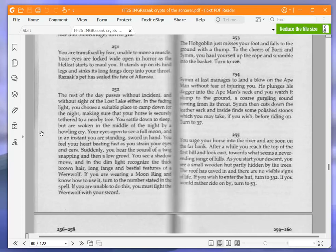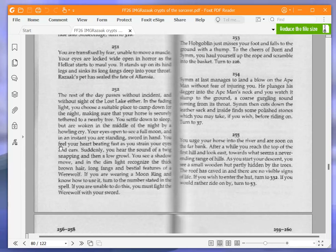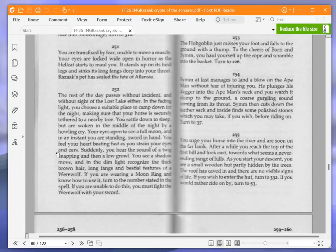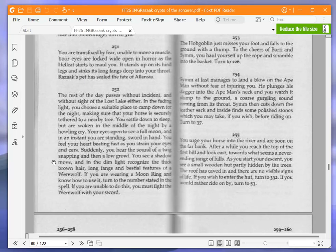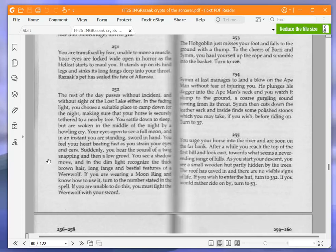You soon reach some tree-covered hills. You decide not to take the risk of being ambushed and you turn your horse right to head east once again. The rest of the day passes without incident and without sight of the lost lake either. In the fading light, you choose a suitable place to camp down for the night, making sure that your horse is securely tethered to a nearby tree. You settle down to sleep but are awoken in the middle of the night by a howling cry. Your eyes open to see a full moon and in an instant you are standing sword in hand.